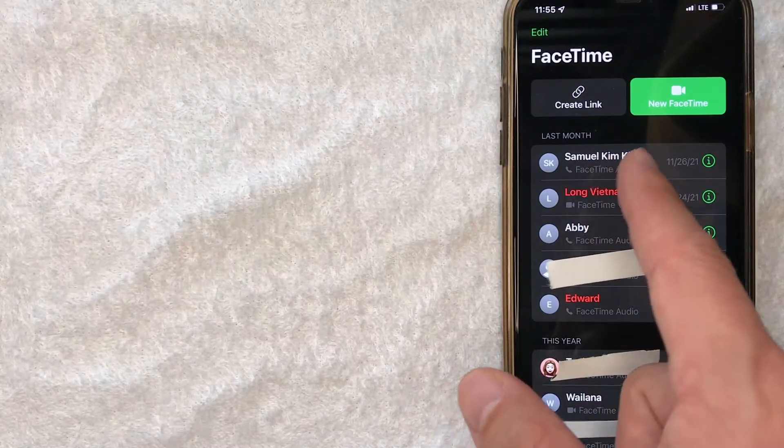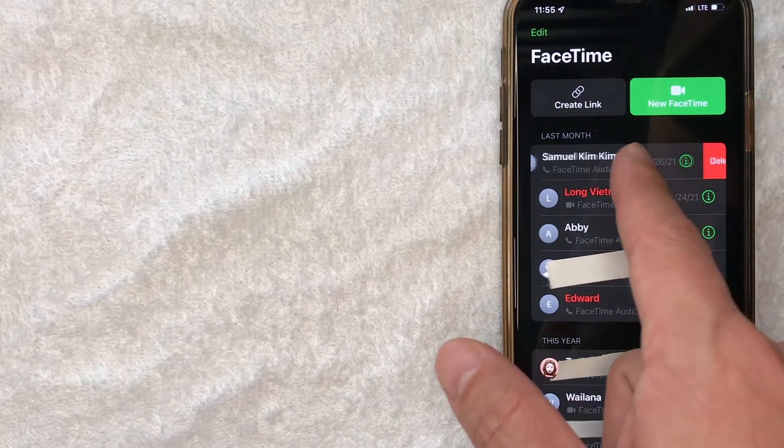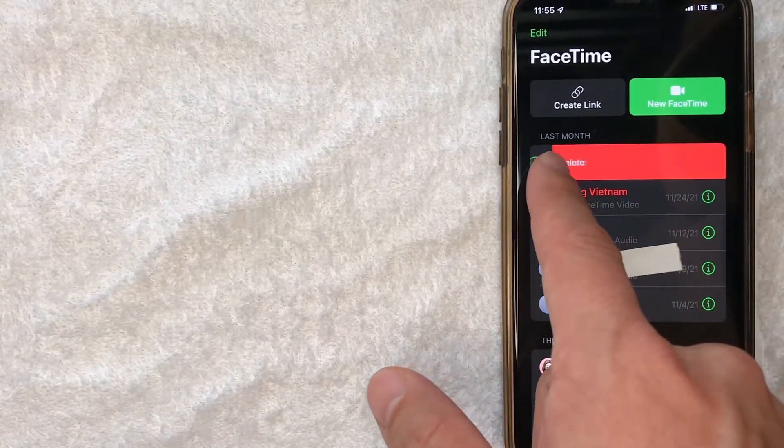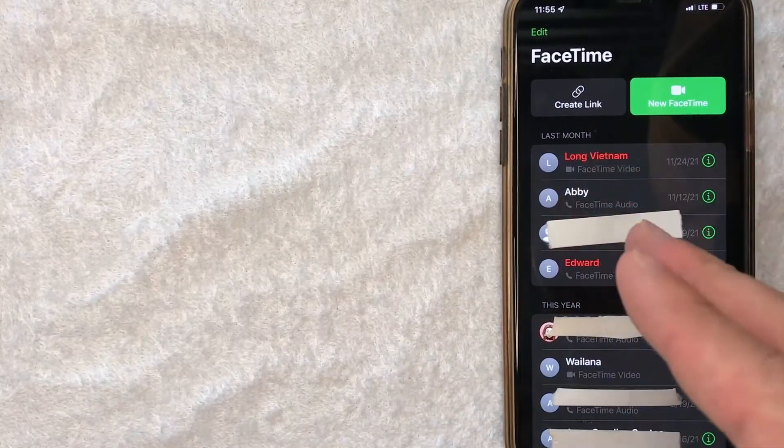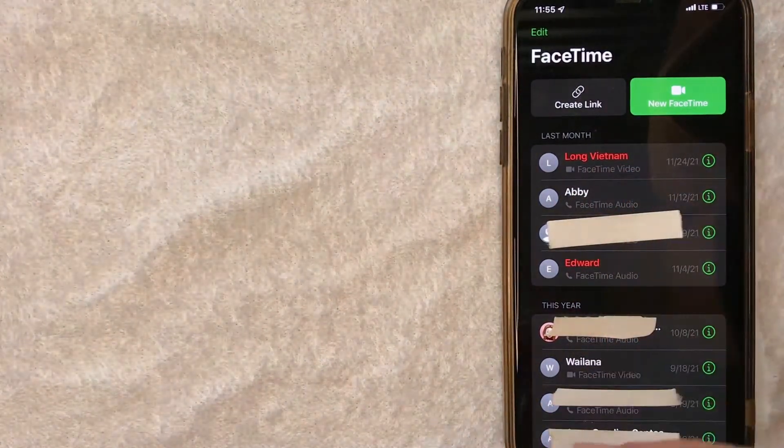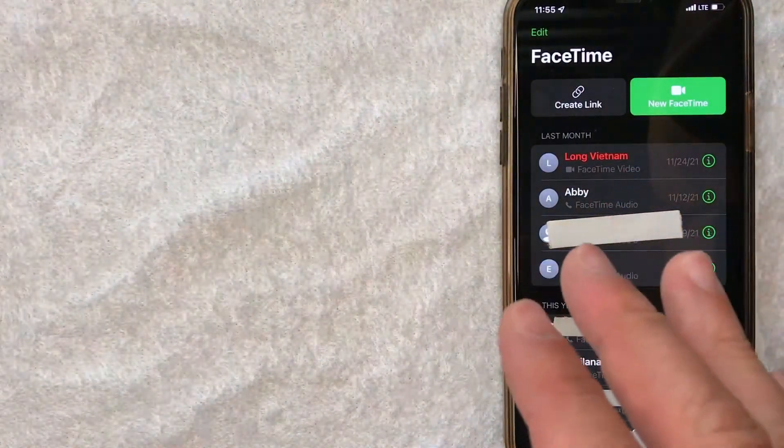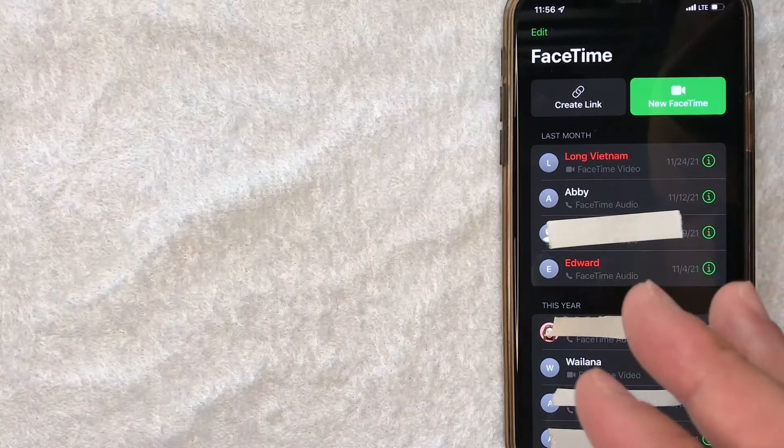And to continue forward, if you want to do one by one, just slide it all the way to the left like this one and just keep going. And then let go of the button, and as soon as you let go of the button, you can see the call is now deleted from your FaceTime history.